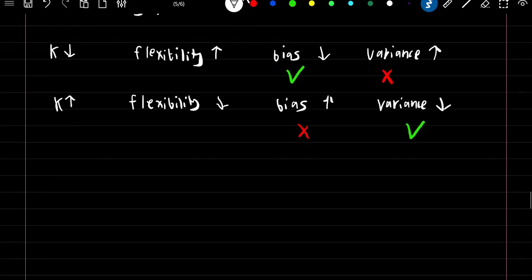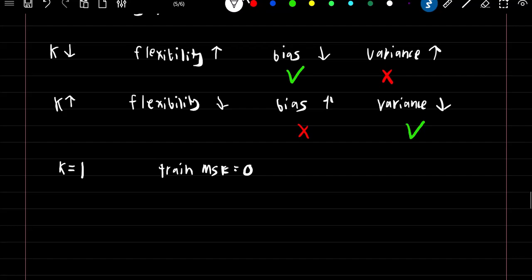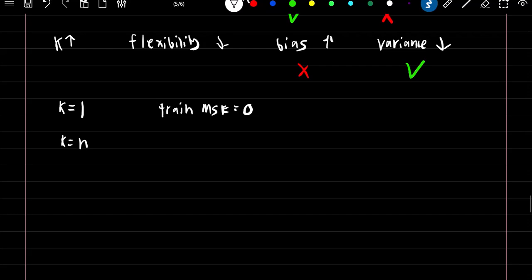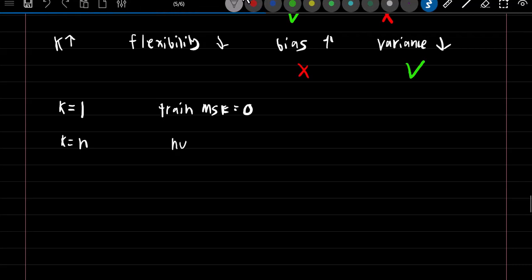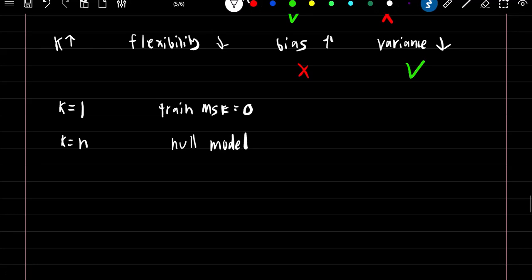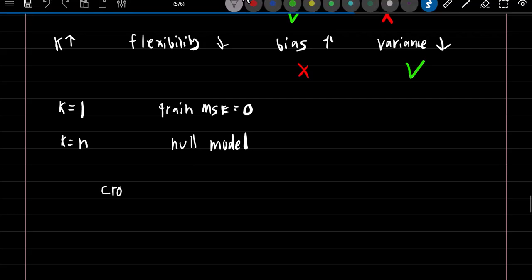At the extremes: if k equals 1, we can achieve a training mean squared error of zero, meaning it guesses every training observation perfectly — this is likely an overfit model. Our goal is to minimize the test mean squared error, not the training MSE. If k equals n, we take the average of every observation, so no matter what input we enter it always produces the same value — this is equivalent to the null model, simply guessing the mean. To find the k that produces the lowest test MSE, we use cross-validation, which we'll cover in the next chapter.